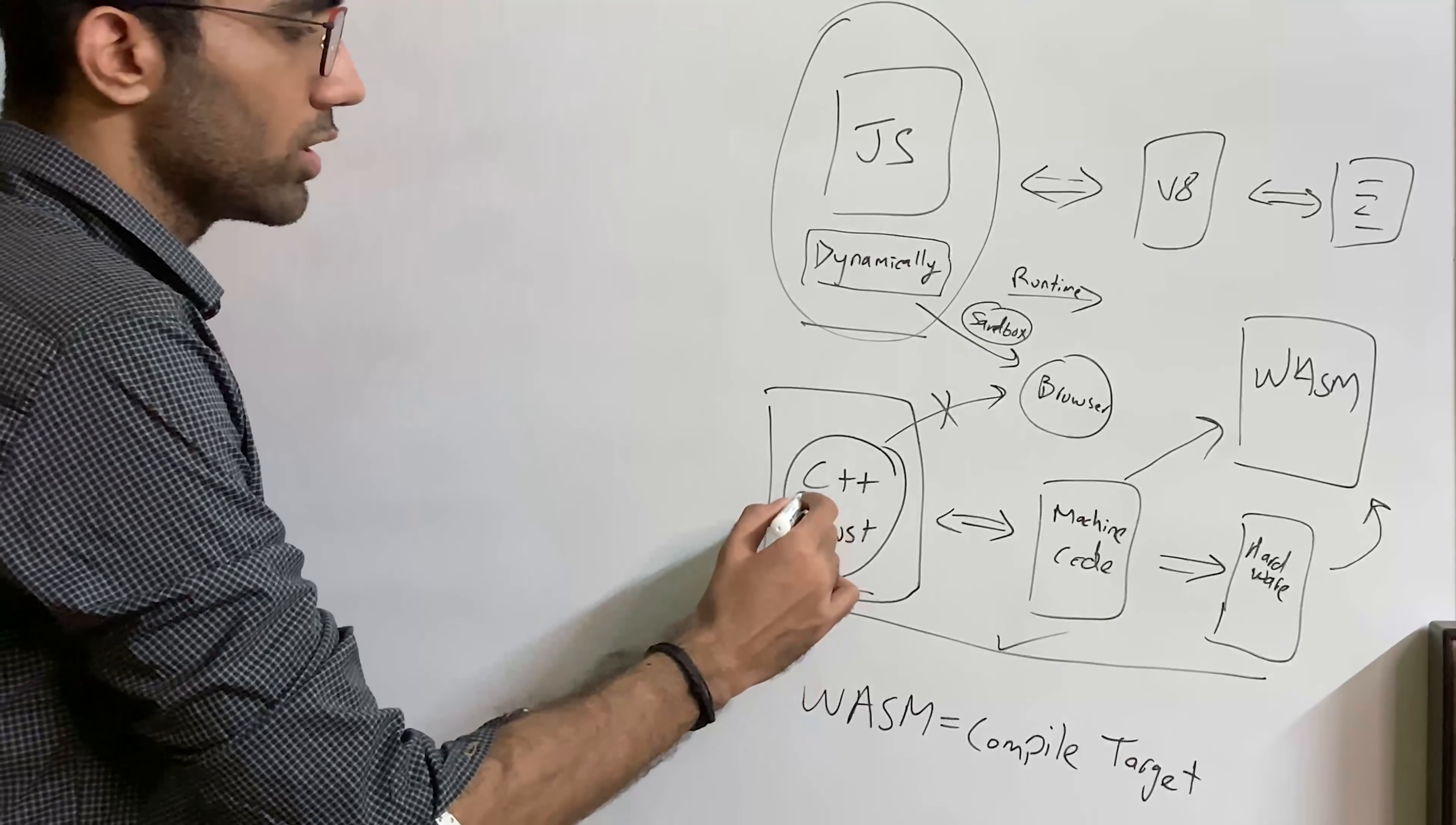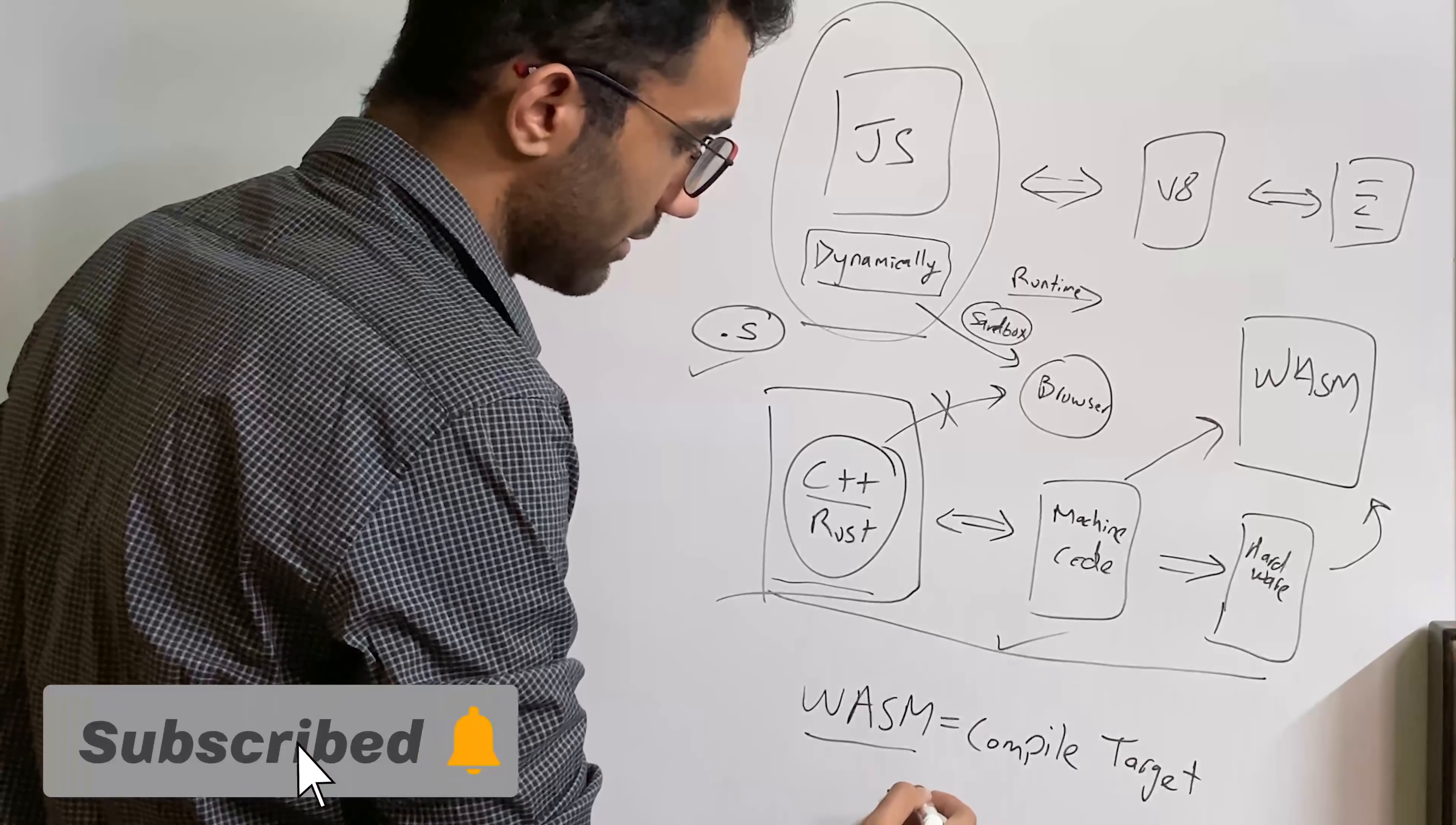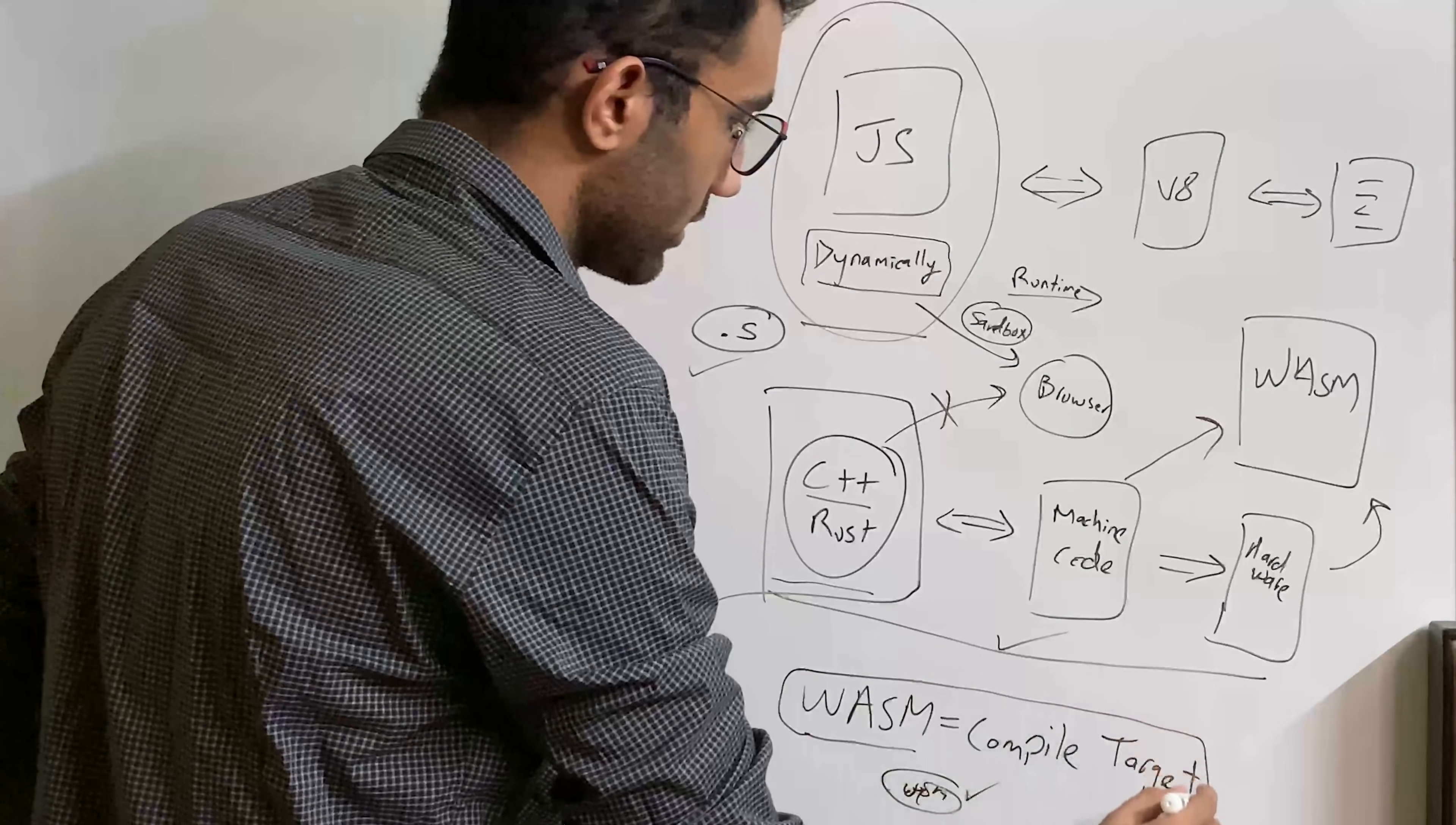For example, you can convert a C++ file or a C file into a .s file, which is an assembly file, but you probably would not be writing an assembly file yourself. Similarly, you would not be writing a WASM file by hand, although you could technically and compile it then into a small binary. But usually, WASM is a compiled target.